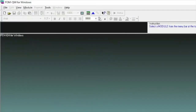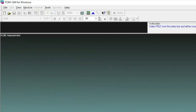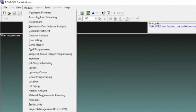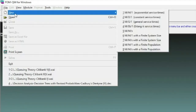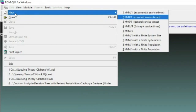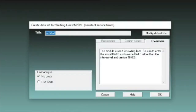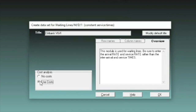We are now on our software. Just like in our previous presentation regarding the POMQM application of queuing theory, we should first set the module to waiting lines. I accidentally clicked work measurement — so, waiting lines and file, then click new. Since this is MD1 constant service time, click number 2 and MD1. Enter. Let's name it Citibank number 5 and 6, since we are covering problems 5 and 6 with cost.